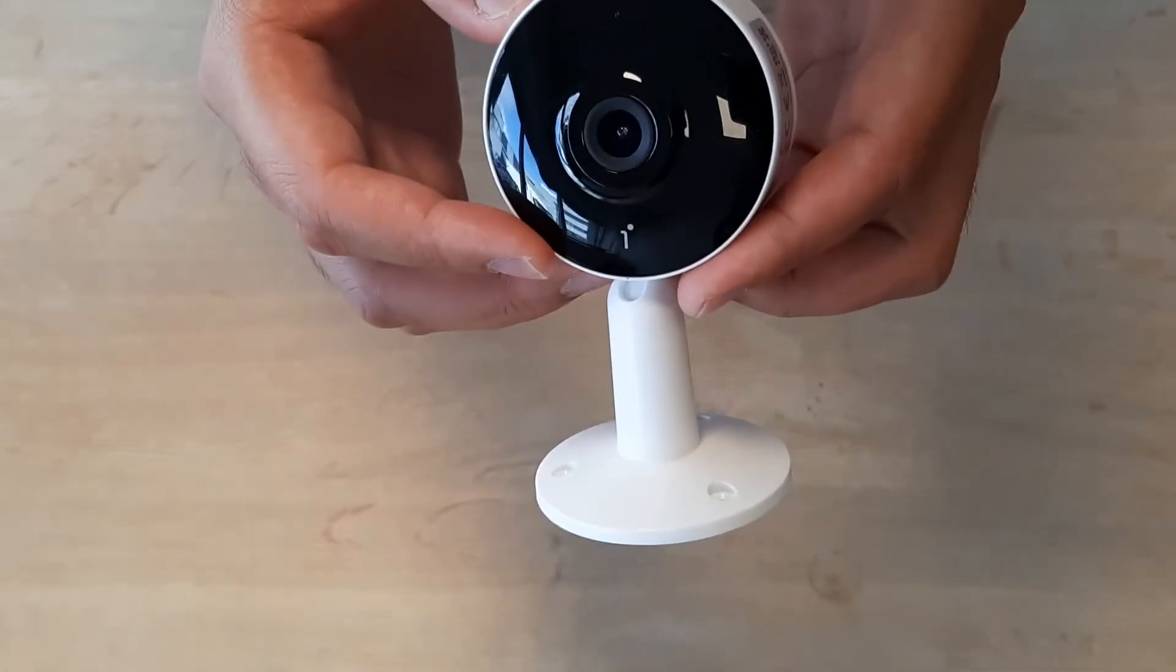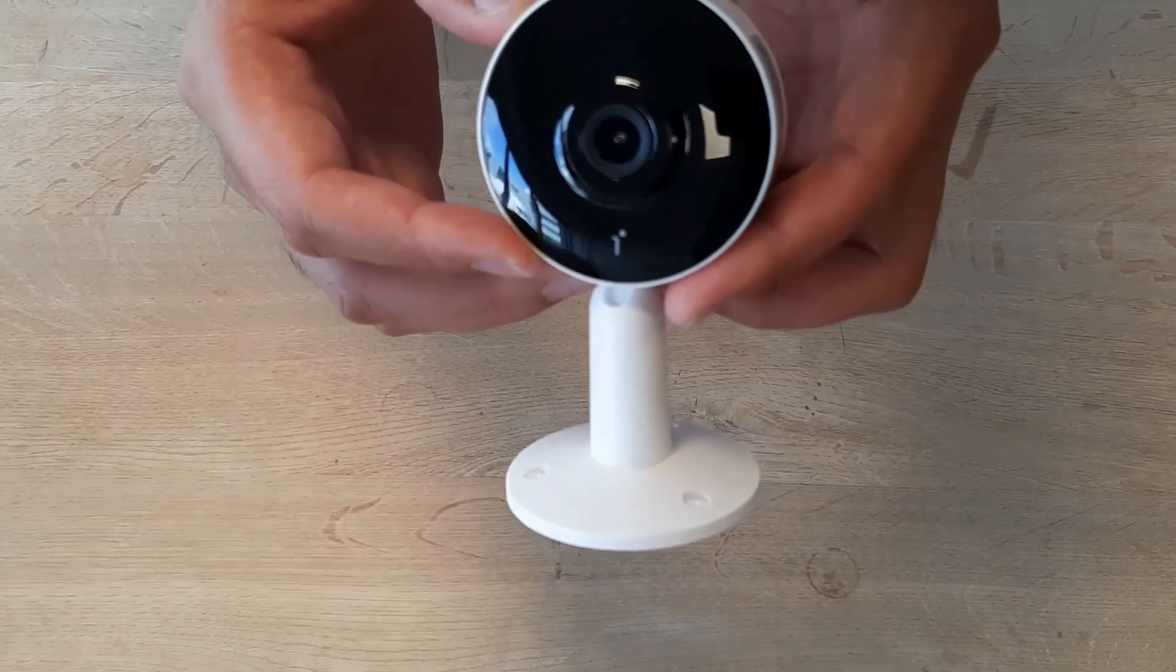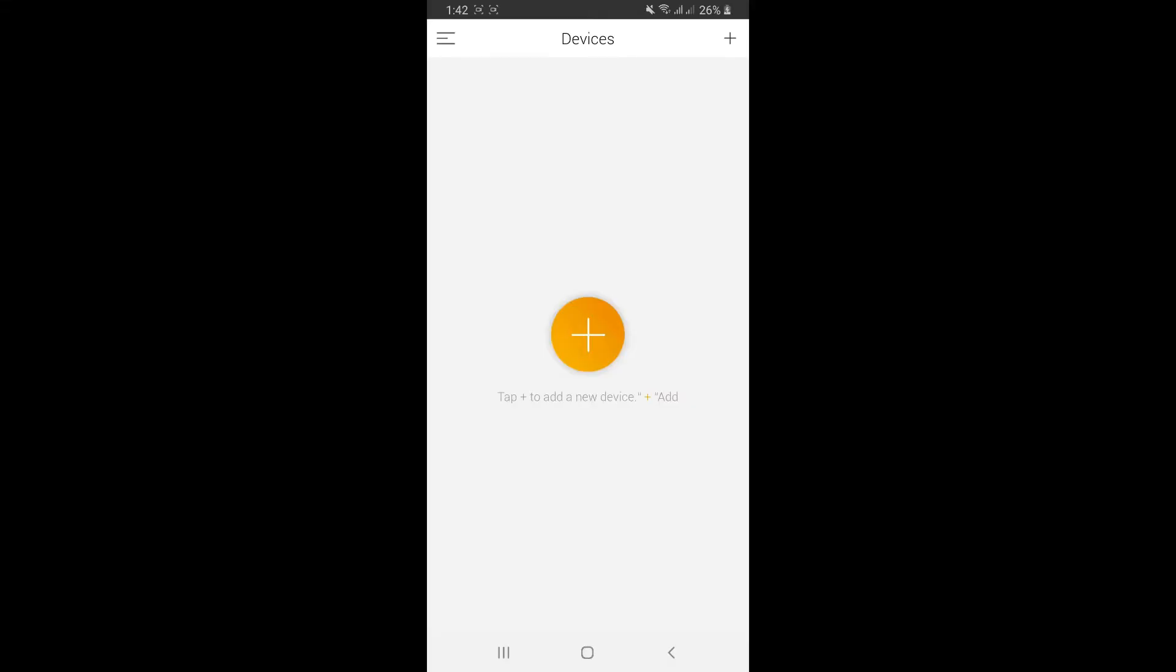Now I'm going to show you how to pair the camera to your mobile device. It's very simple. You can easily follow the instructions on the user manual or the prompt messages on screen. First, you'll have to download the app to your mobile device.